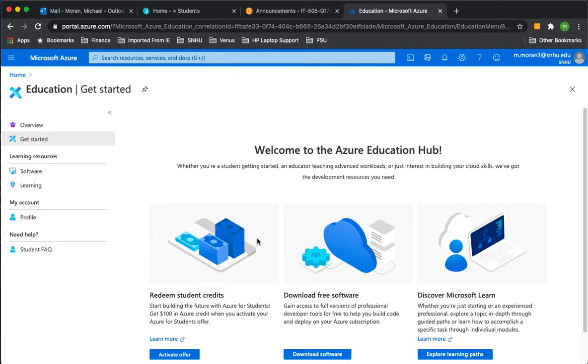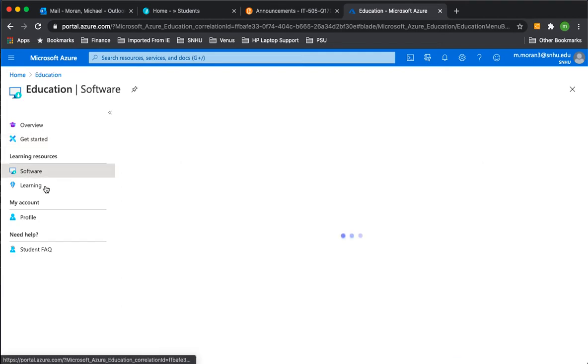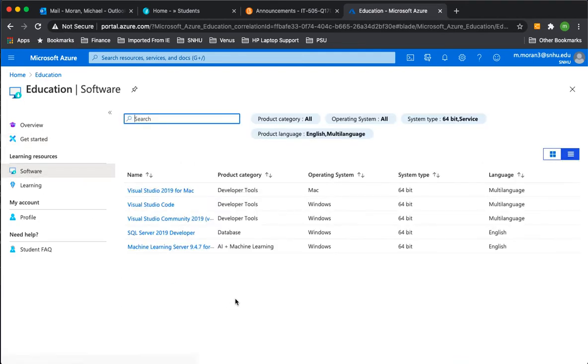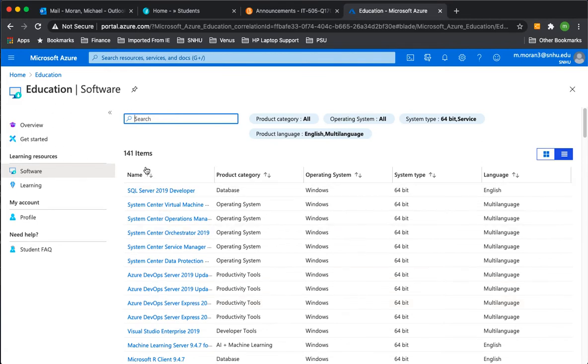Now, once you log in to the Microsoft site, you will see a page similar to this, and on the left-hand side, there will be a menu with software as an option. Click on software, and you will see a bunch of products you could download from Microsoft. The ones we need for this class are Access and Visio.